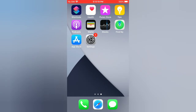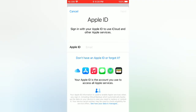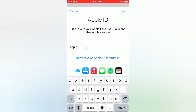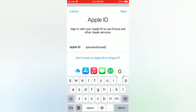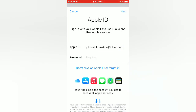Now let's start the video. Open the Settings app on your iPhone. Tap 'Sign into your iPhone,' enter your Apple ID, tap Next, and enter your password.